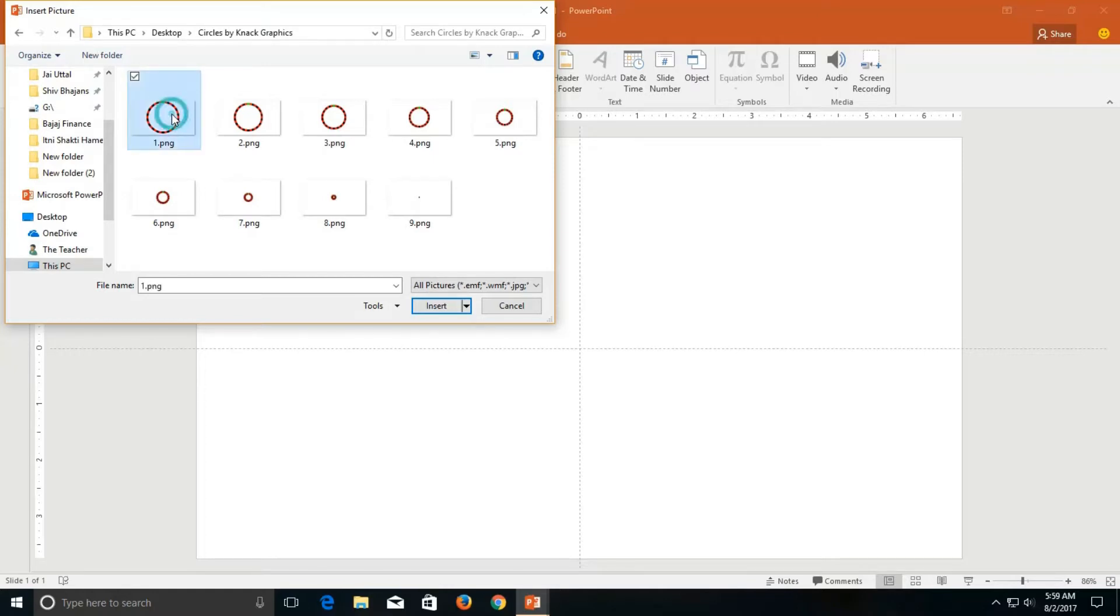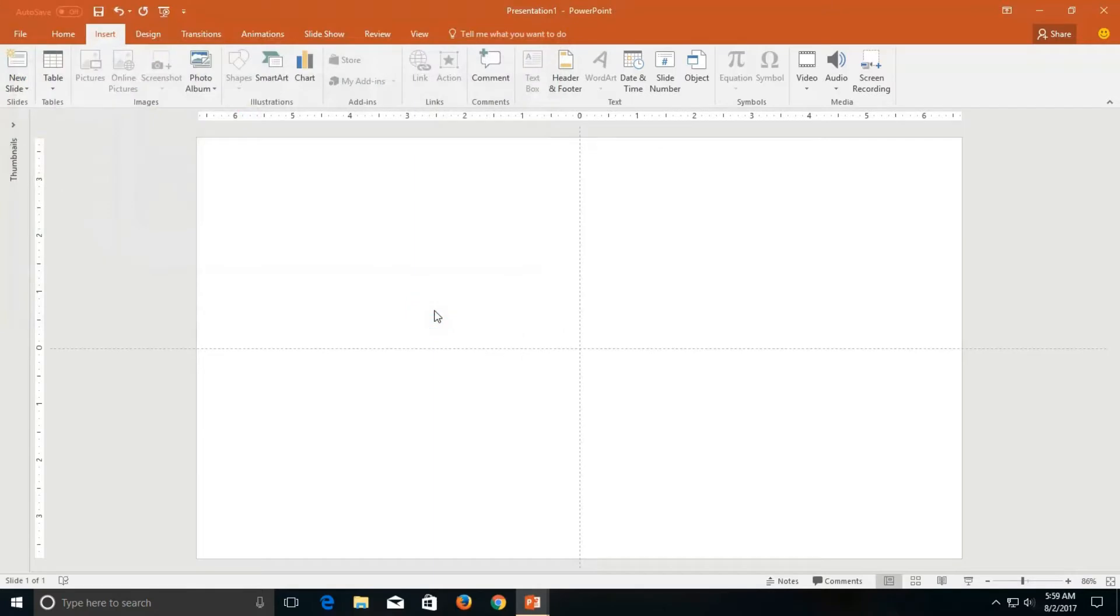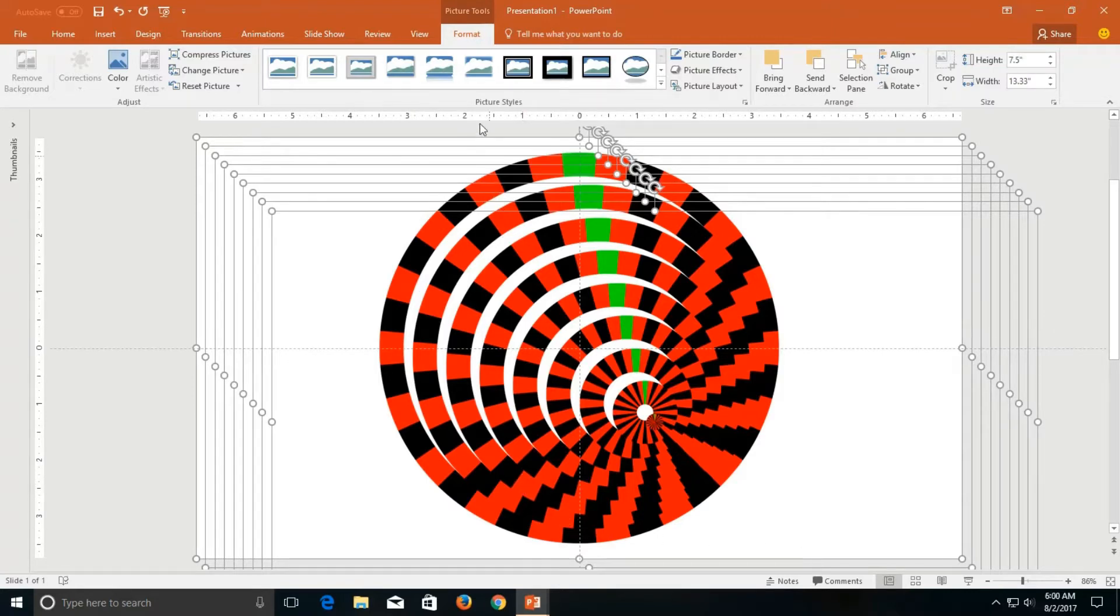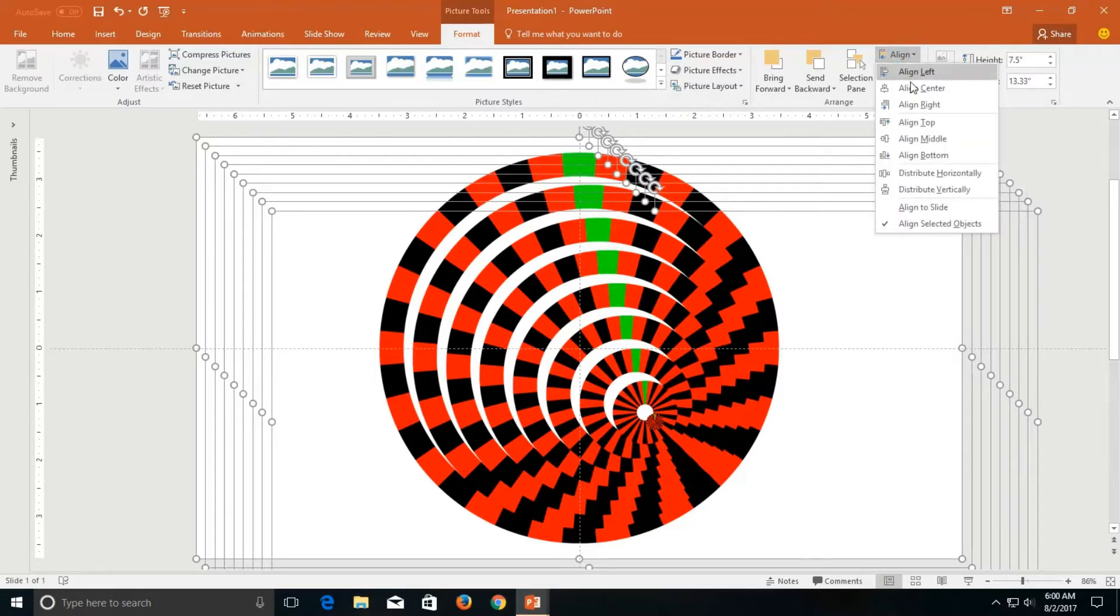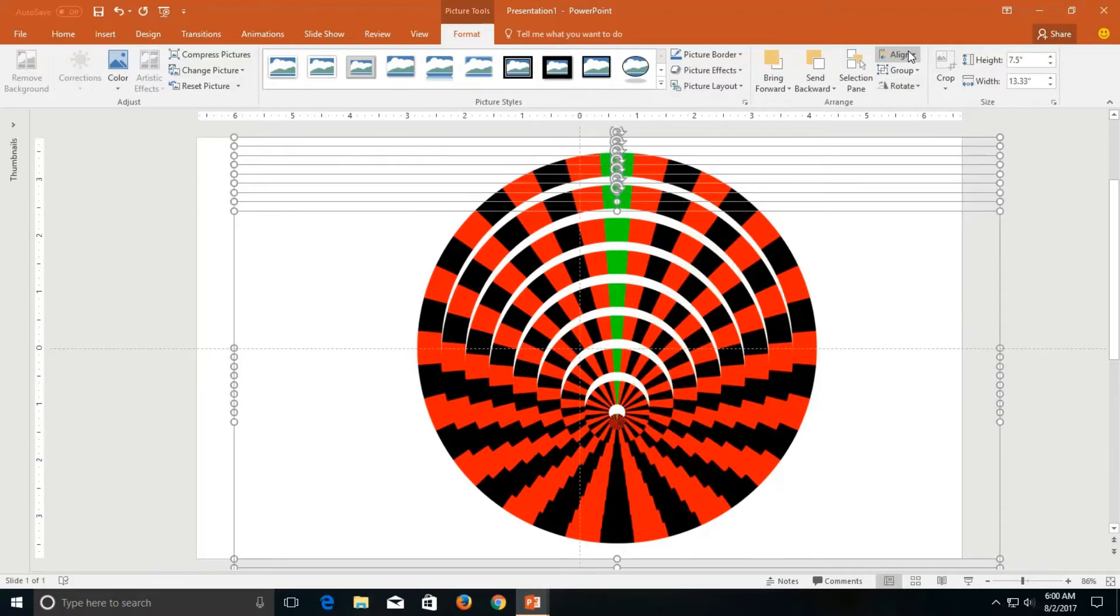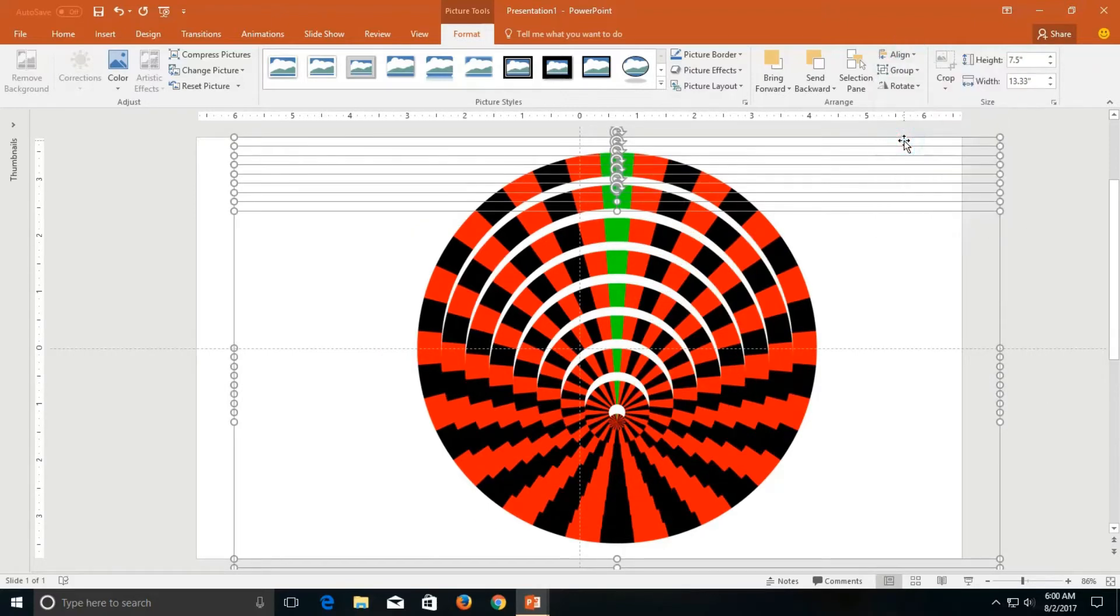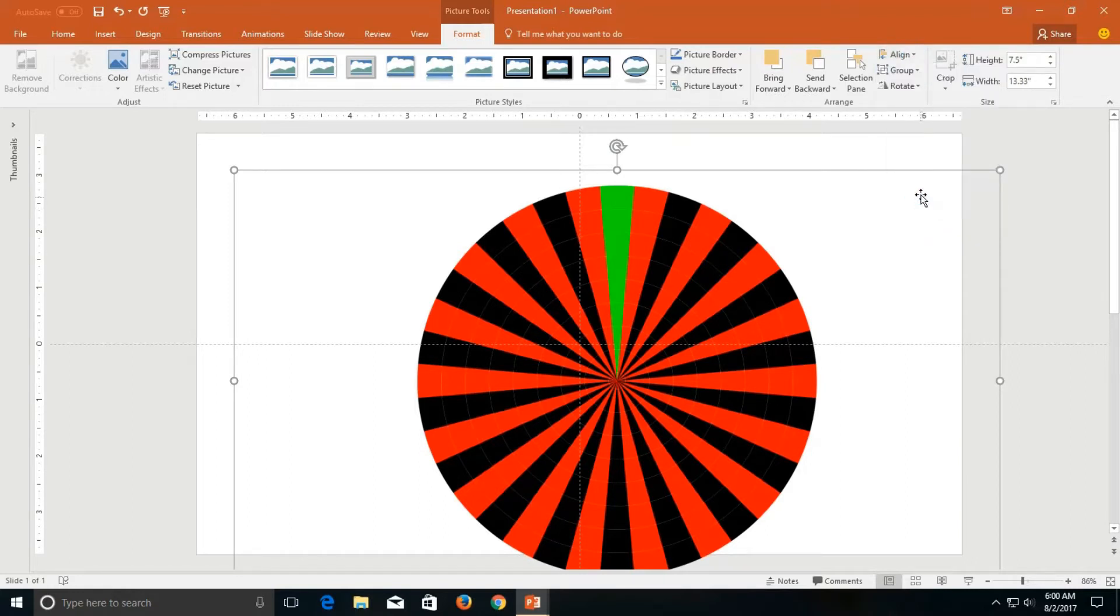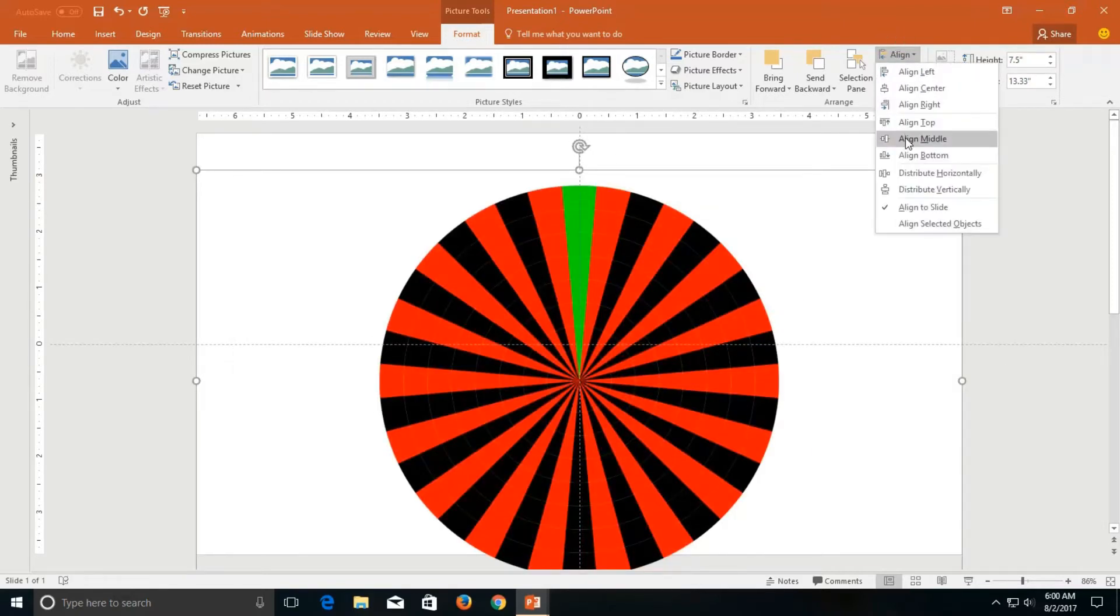Select the first file, hold down the shift key and then click on the last file and click insert. As all the nine pictures are selected go to the format menu, click the align drop-down button and then click align center and then click again on the align button and then click align middle. One more thing, go to the align button again and make sure this time align to slide is selected and again apply align center and align middle command so all the nine pictures get aligned according to the slide size.